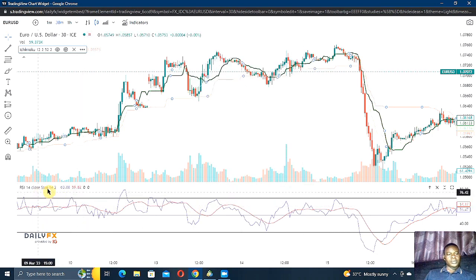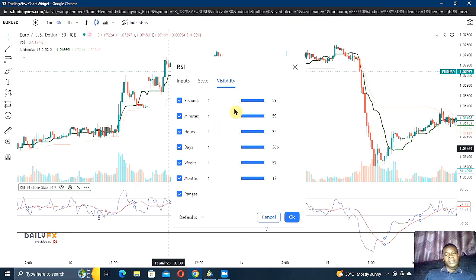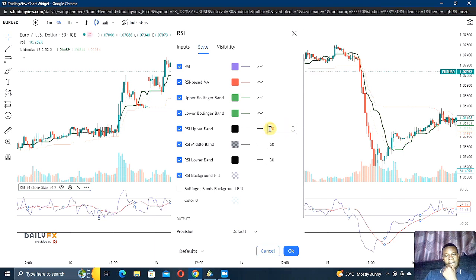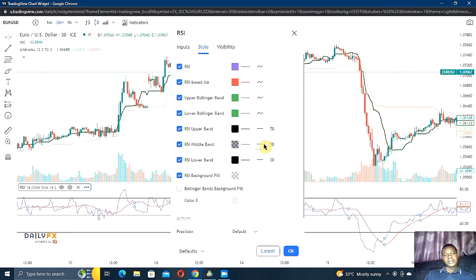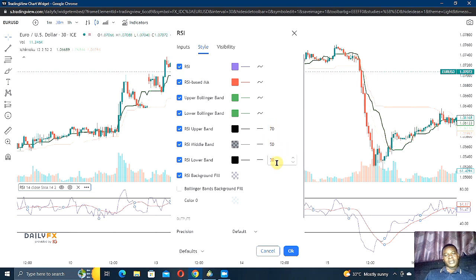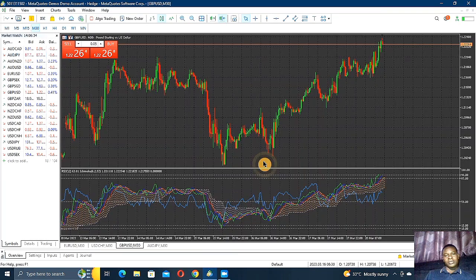If you go to the RSI settings and go to Style, the RSI upper band is set to 70. The middle band is 50 and the lower band is 30. Here on TradingView I only use 70, 50, and 30.